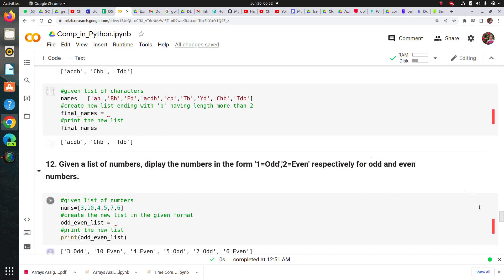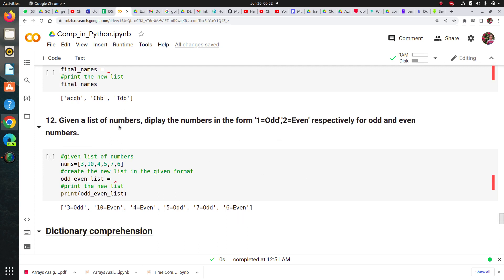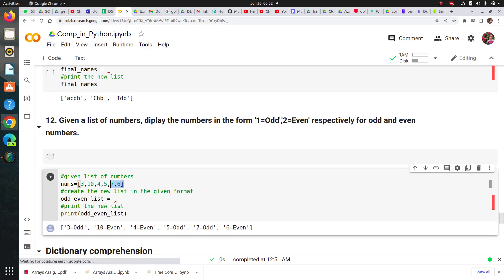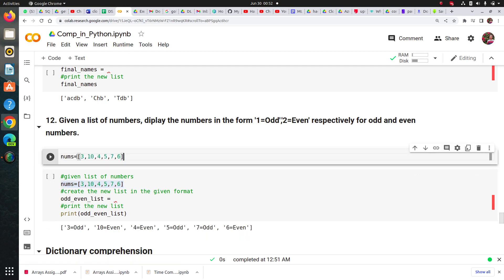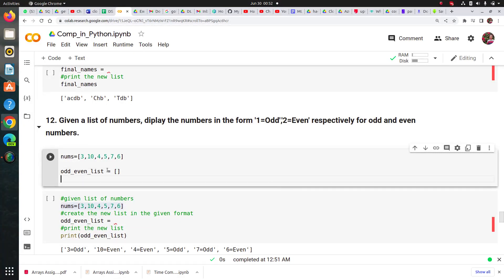Now next: given a list of numbers, display the number in the form using string formatting — respectively for odd and even numbers. I'm going to show you this in the traditional way first. So I will define an even list as empty, then write for num in nums, and if num modulus 2 equals zero — meaning the number is even — I will append.